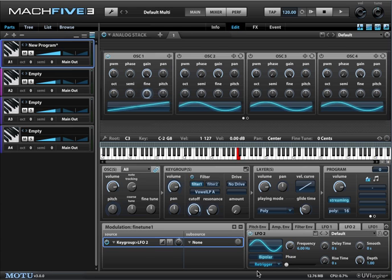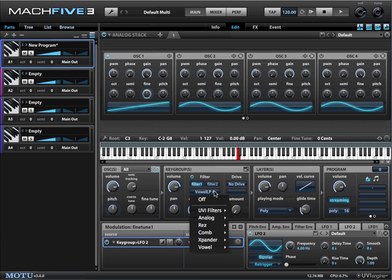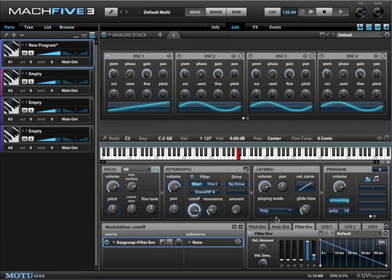There are so many different applications for these filters. I'm sure you'll find lots of creative ways to use them, like in layering situations or even processing drum loops, or whatever.